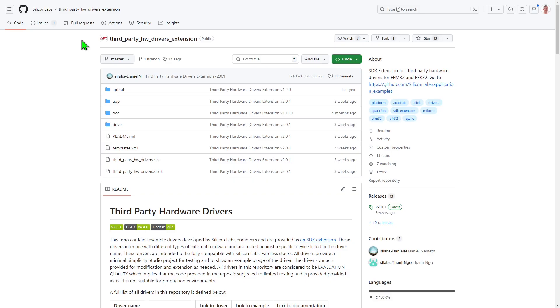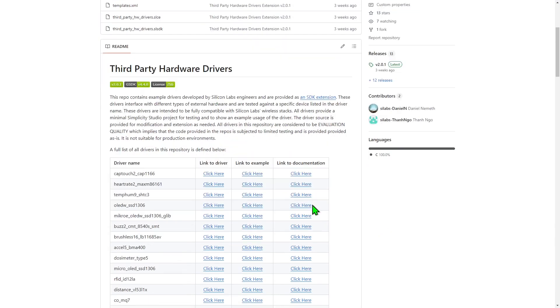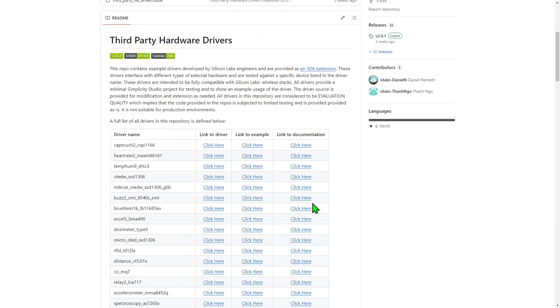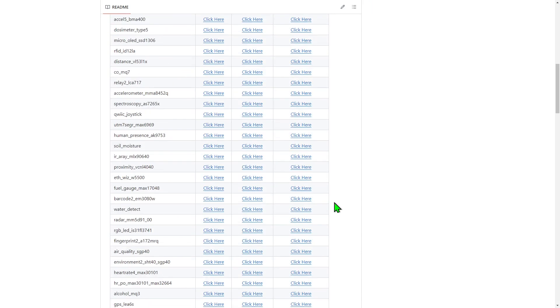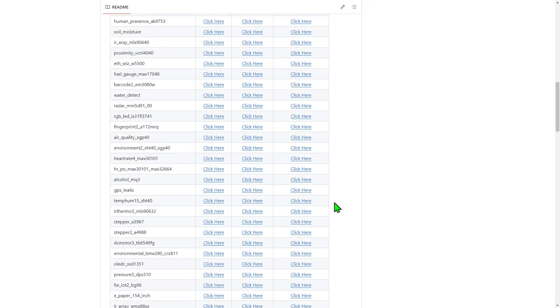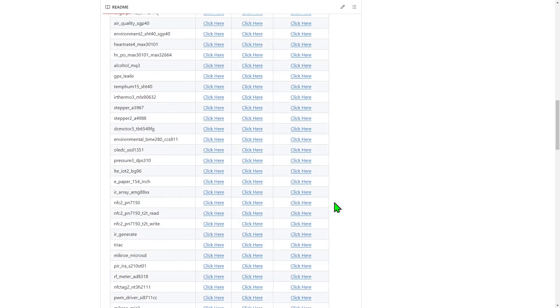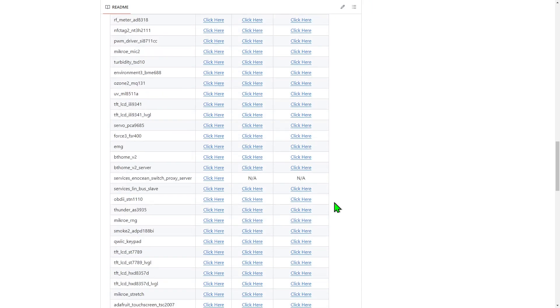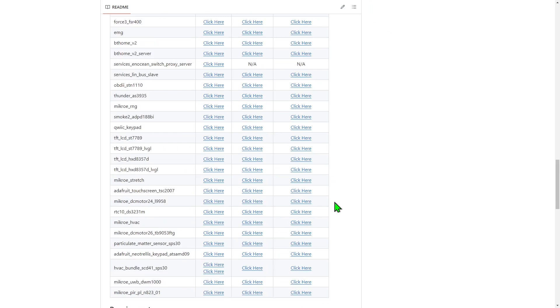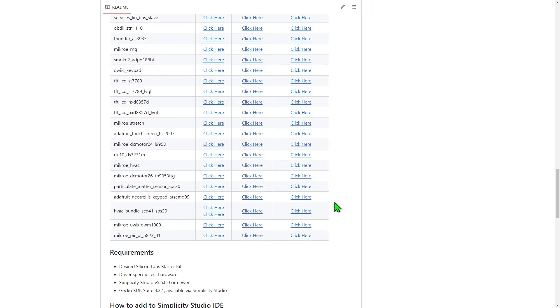If you can't find an appropriate driver in the form of a software component, you may choose to install the third-party hardware drivers extension for Simplicity Studio, which is available from GitHub. This will add additional drivers and example applications for a growing range of boards from the likes of SparkFun, Adafruit and MicroE.